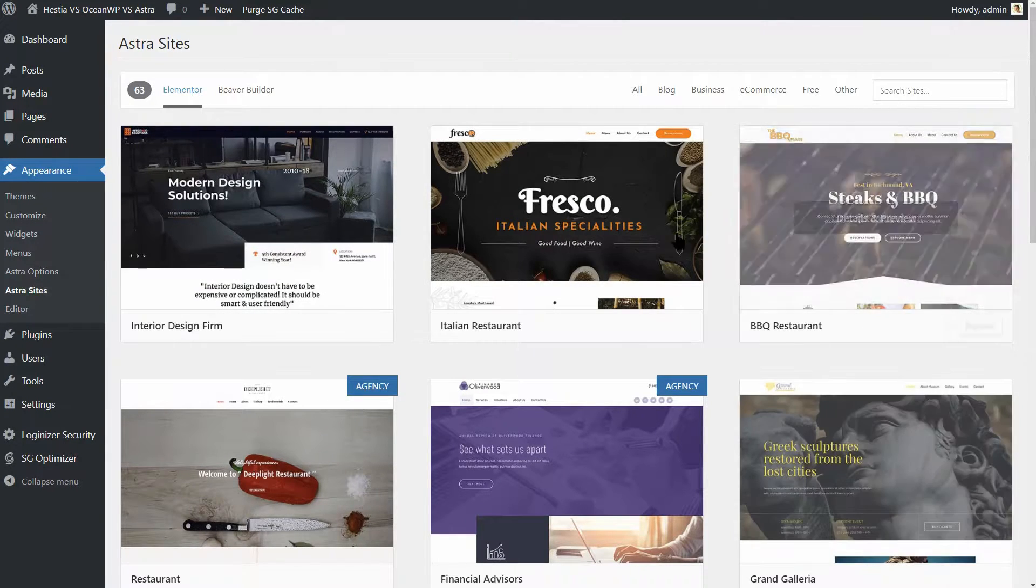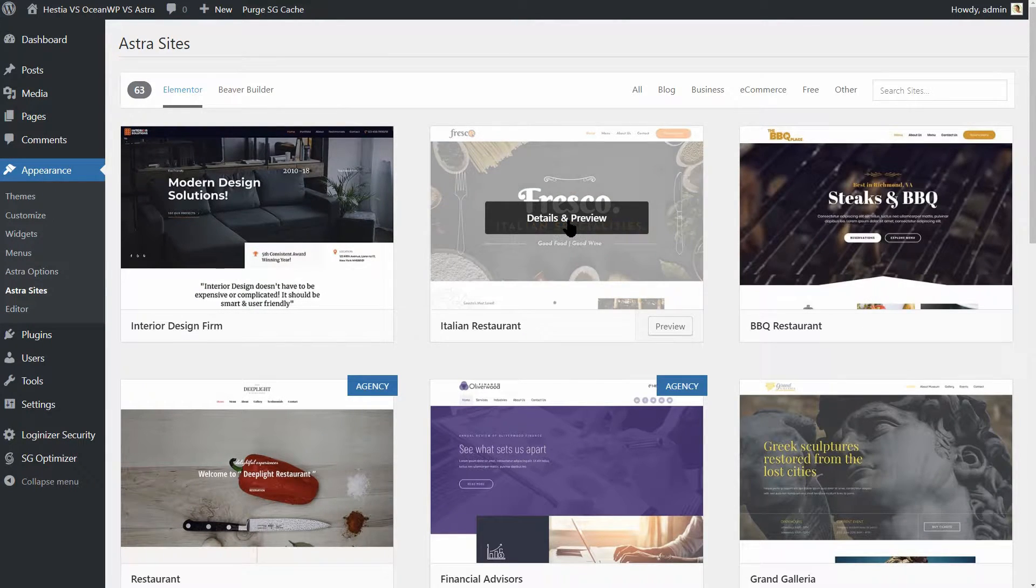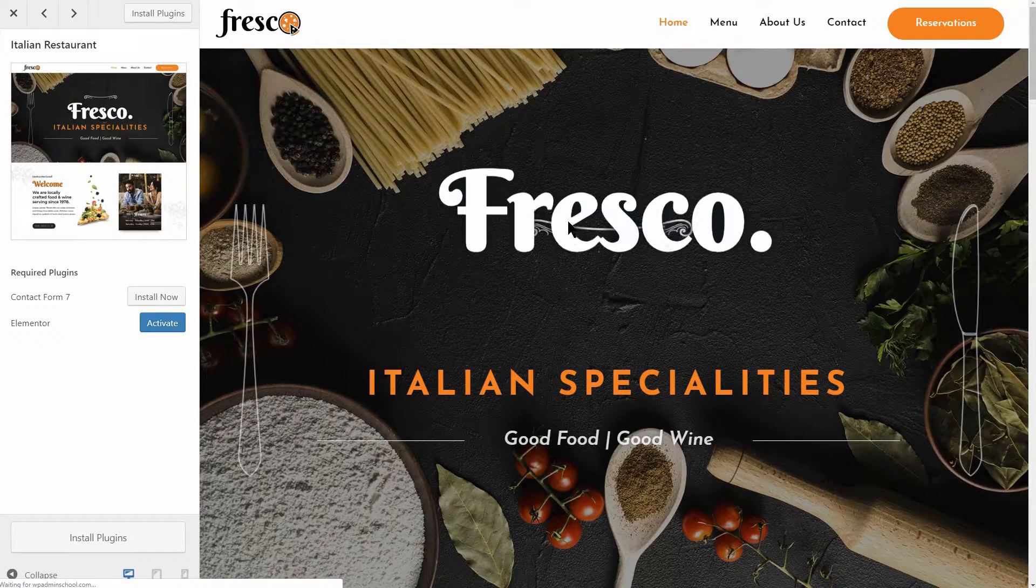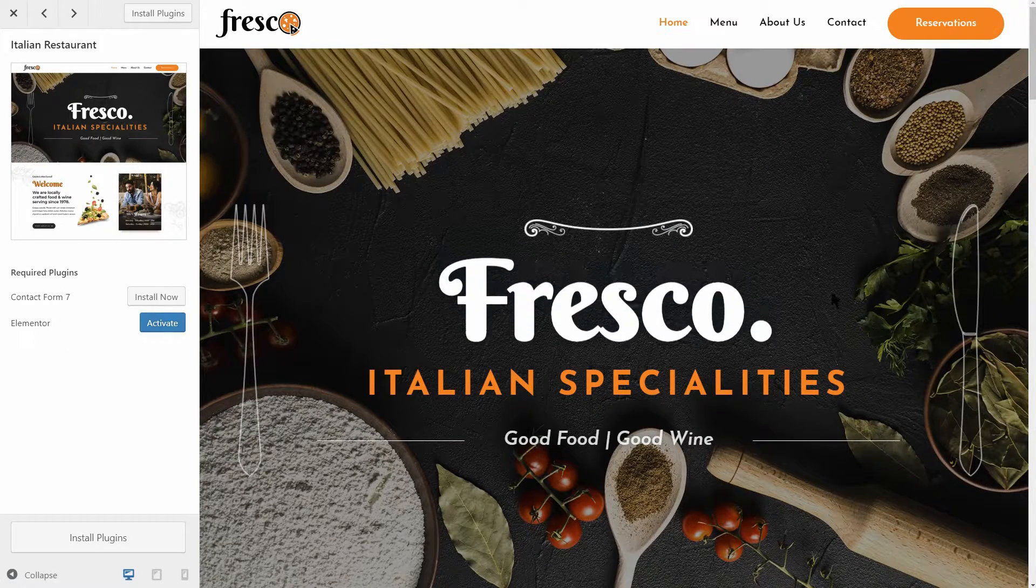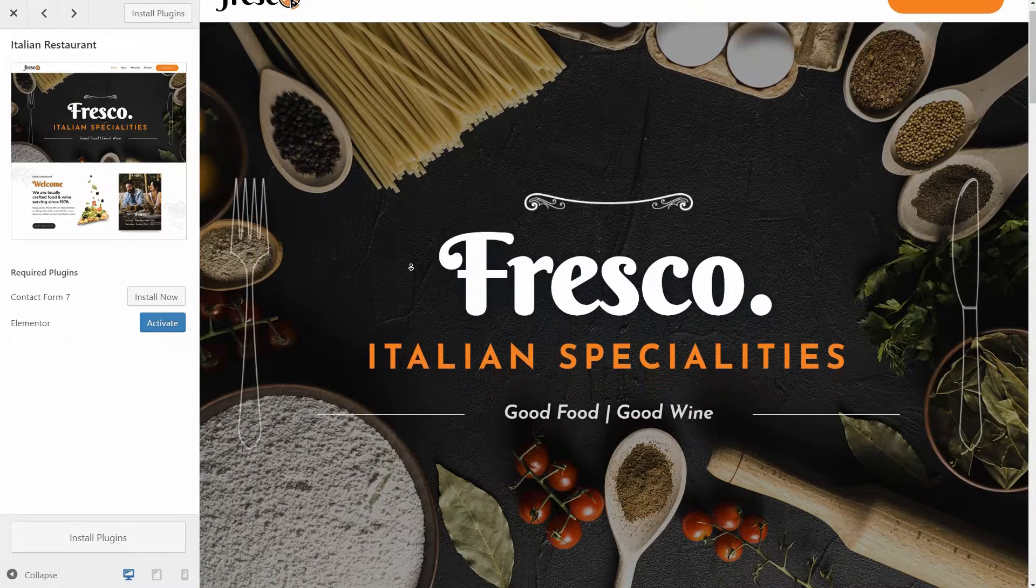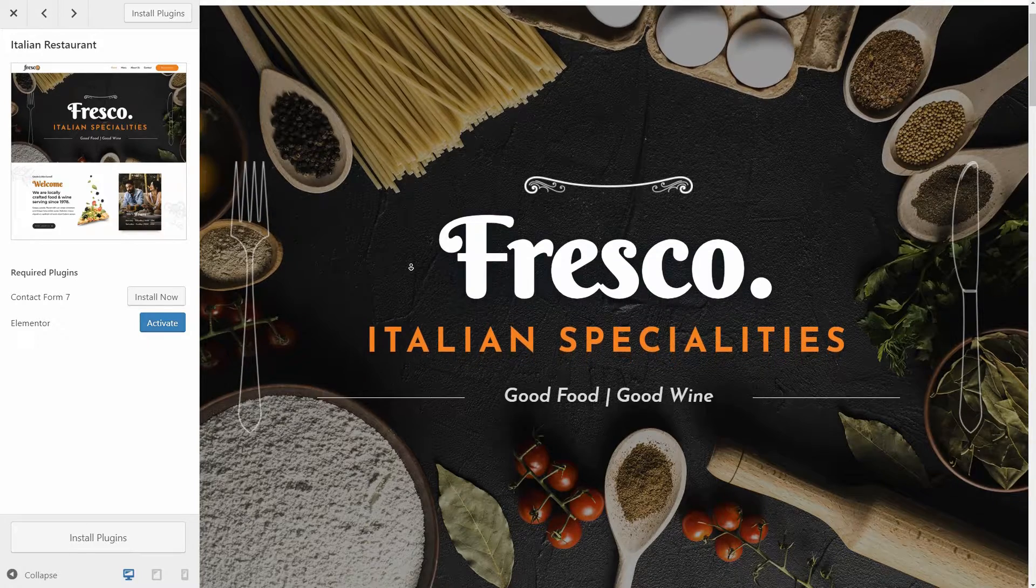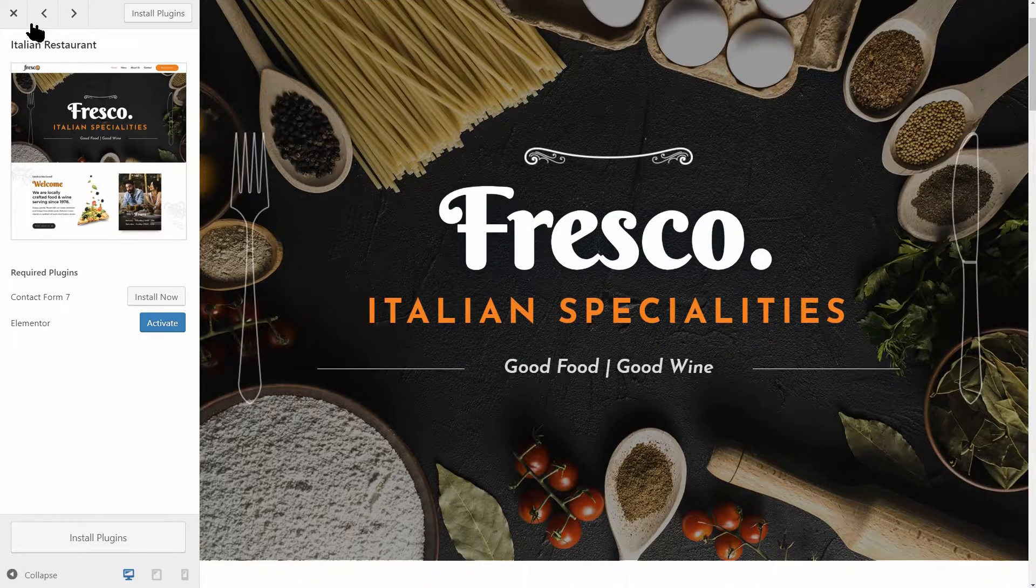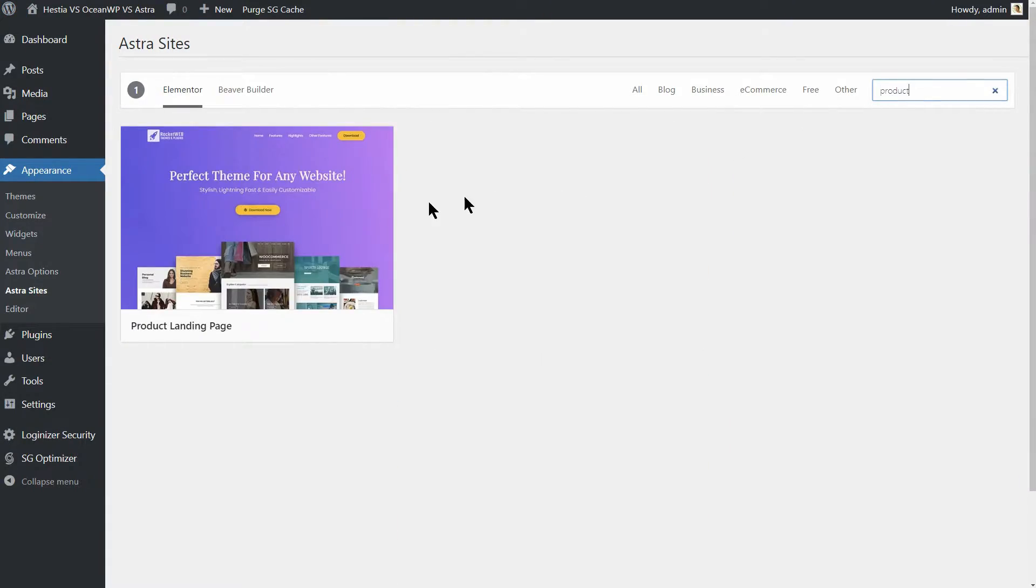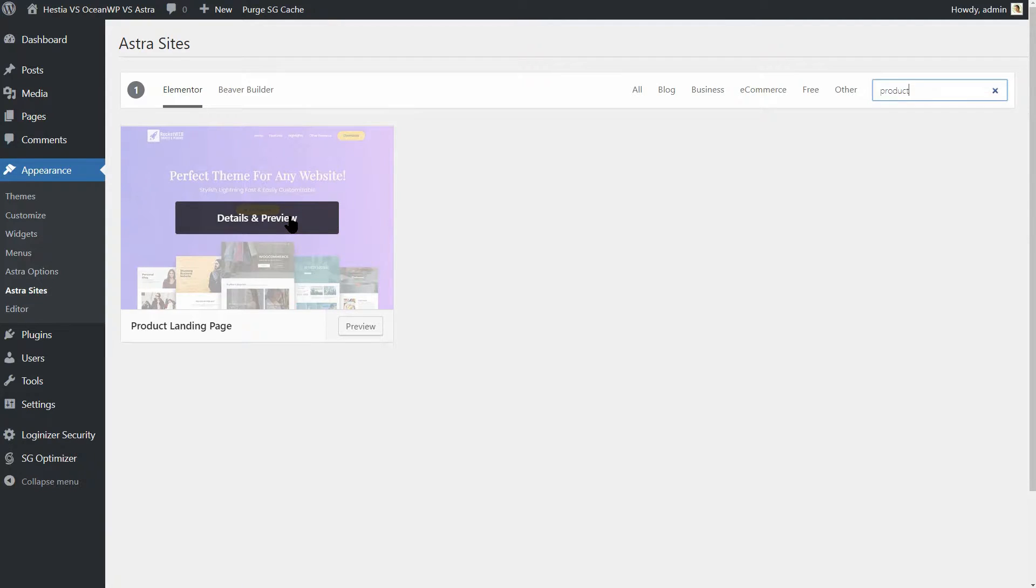The demos themselves are well put together and professional if not quite as stylish as OceanWP's options. There are some nice starting designs, however, such as the product landing page demo.